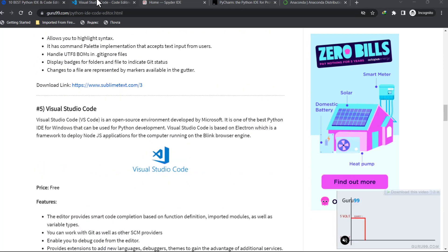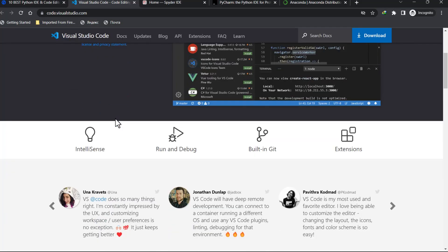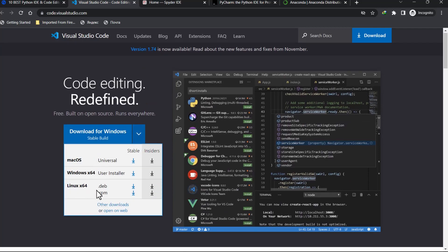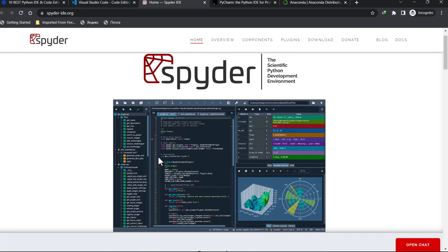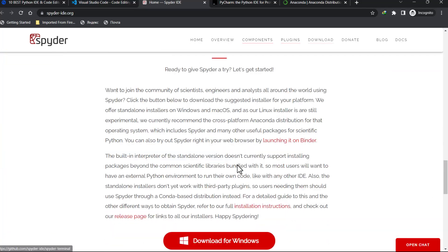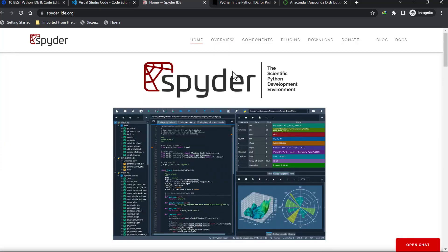This is the website for Visual Studio Code — you can download it for Windows, Mac, or Linux. This is also the website for Spyder. Spyder is specifically for scientific computing: for data scientists, artificial intelligence, and machine learning, Spyder is for you.